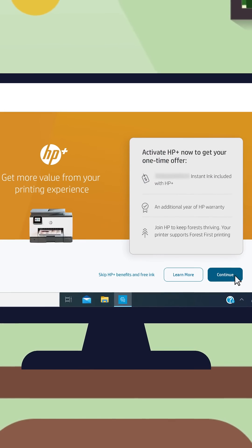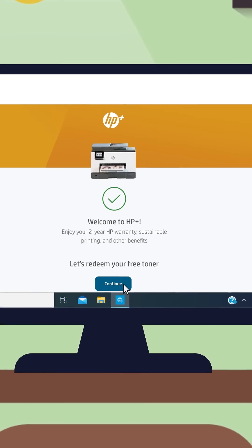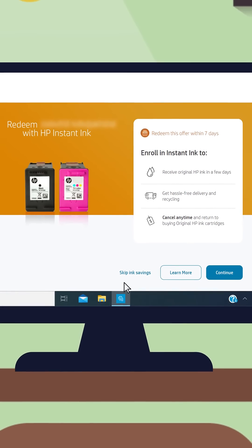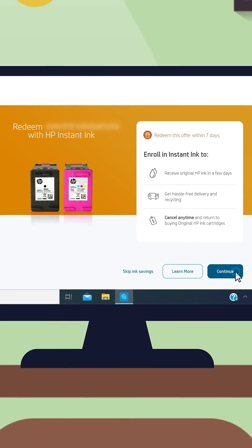Activate HP Plus by signing into your HP account. Accept or skip the HP Plus Instant Ink offer.